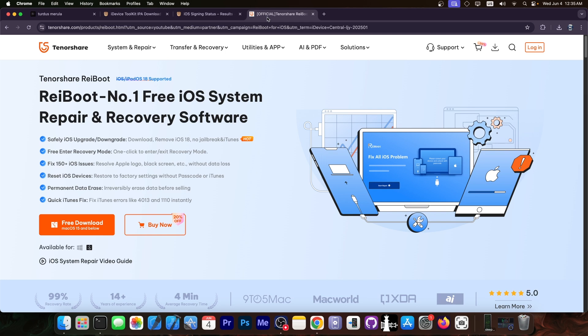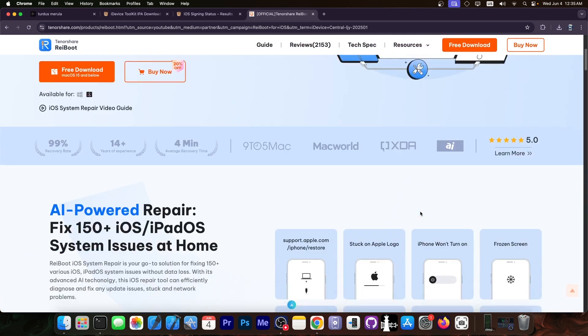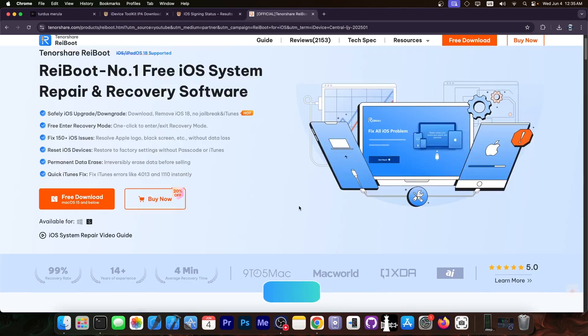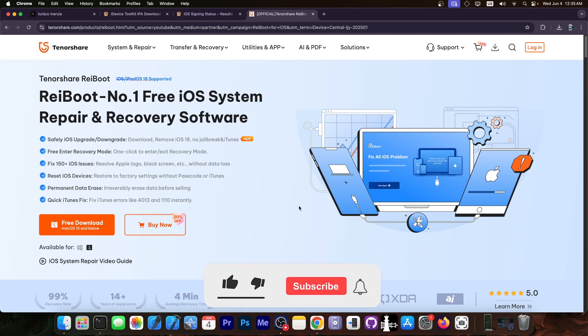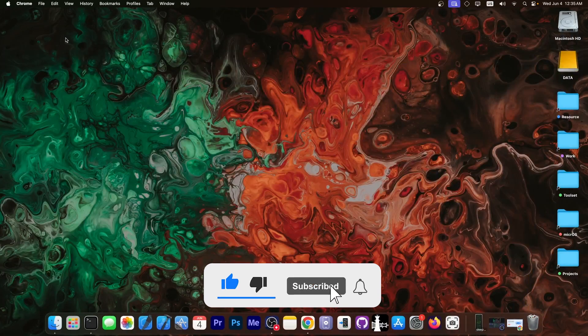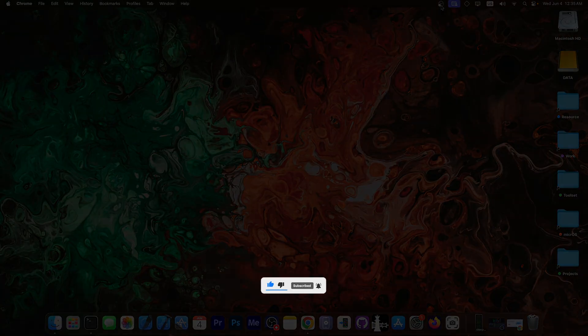This video is brought to you by TetherShare Wayboot, a software that allows you to easily fix your device if it's stuck in recovery mode, defu mode, Apple logo, or updating. You can fix it right away and you can also exit and enter recovery mode and safely erase the device. Check the program out in the link below. Thank you for watching, I am Gia Snow. Till next time, subscribe to stay updated and peace out.